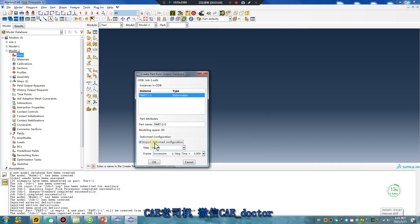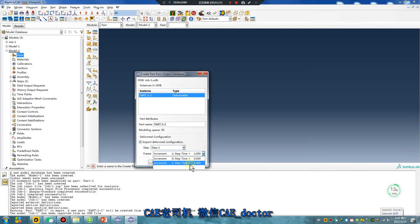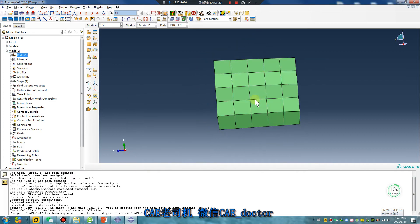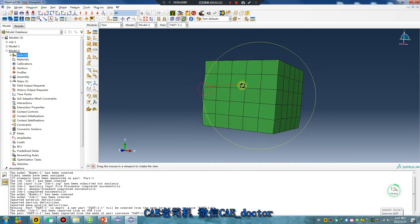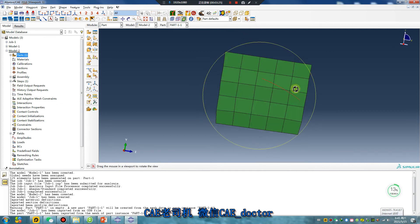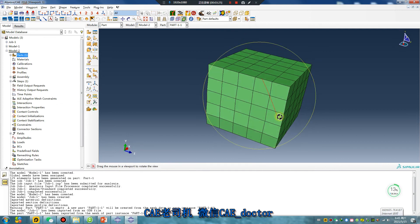Import. Deformed. Configuration. This time — did you see? It's deformed.